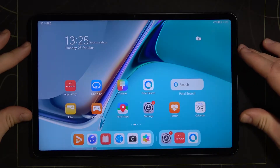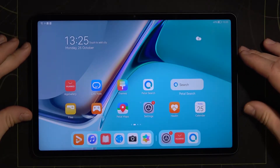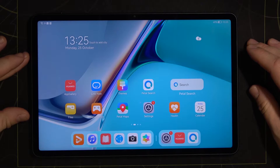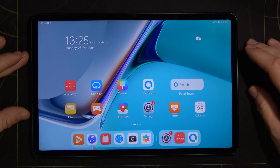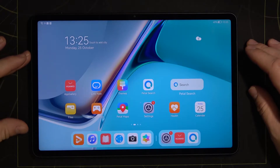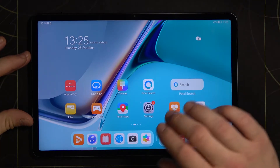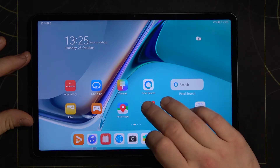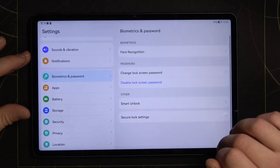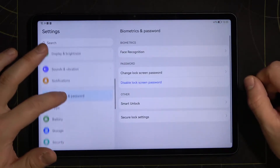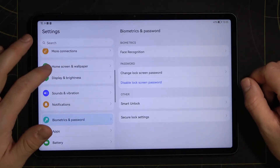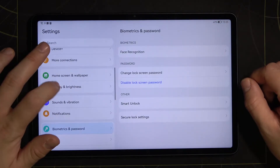Hello, in front of me I've got Huawei MatePad 11. In this video I'll show you how to find and manage display settings. At the beginning, enter settings and tap on display and brightness.